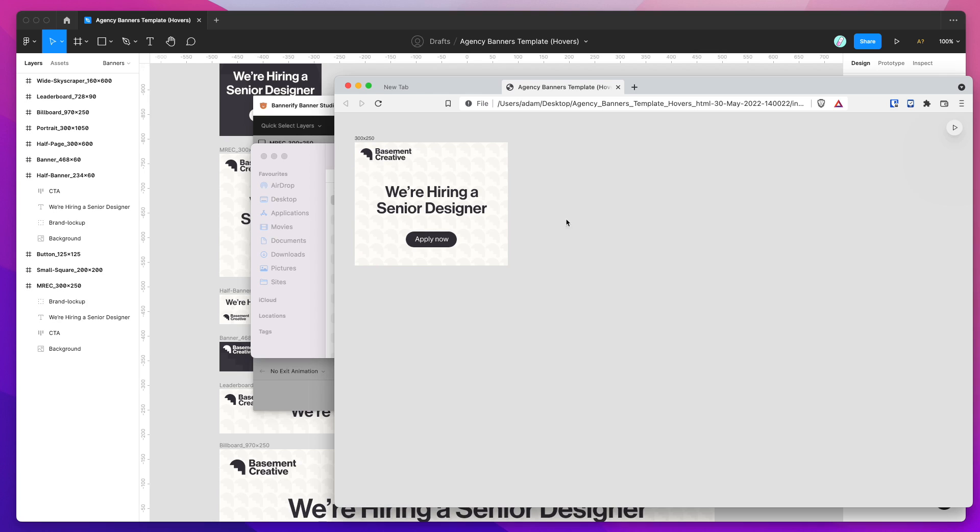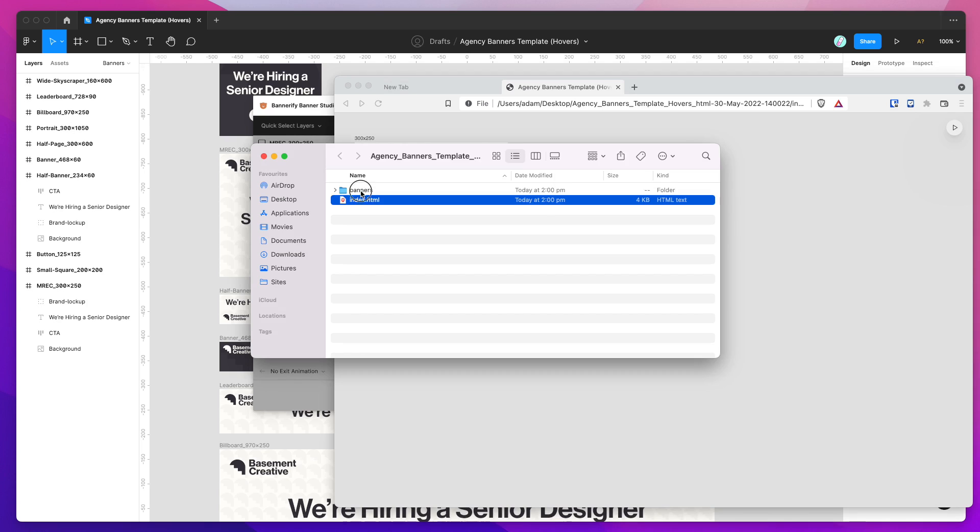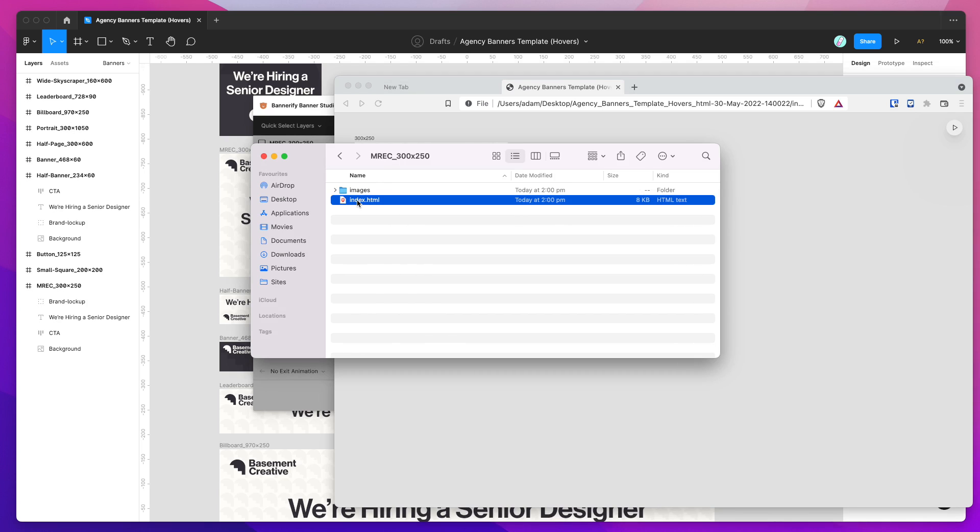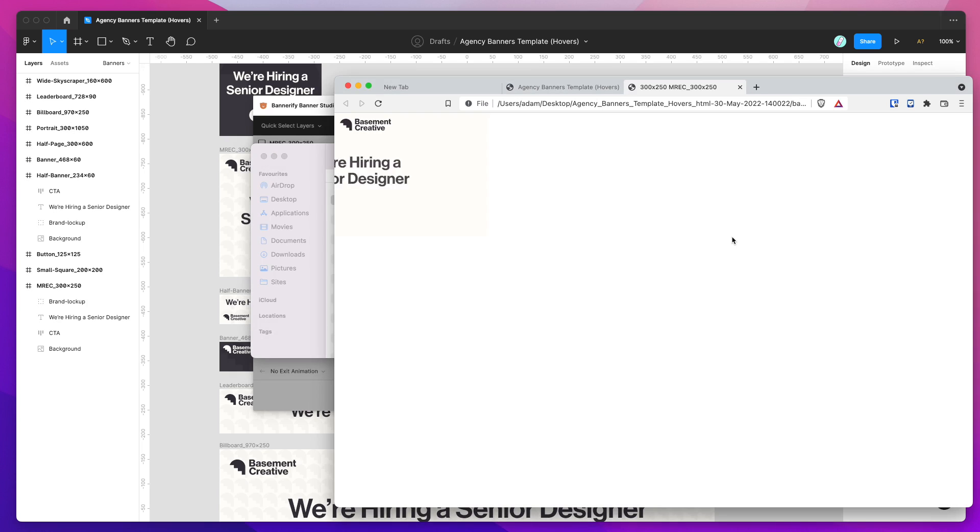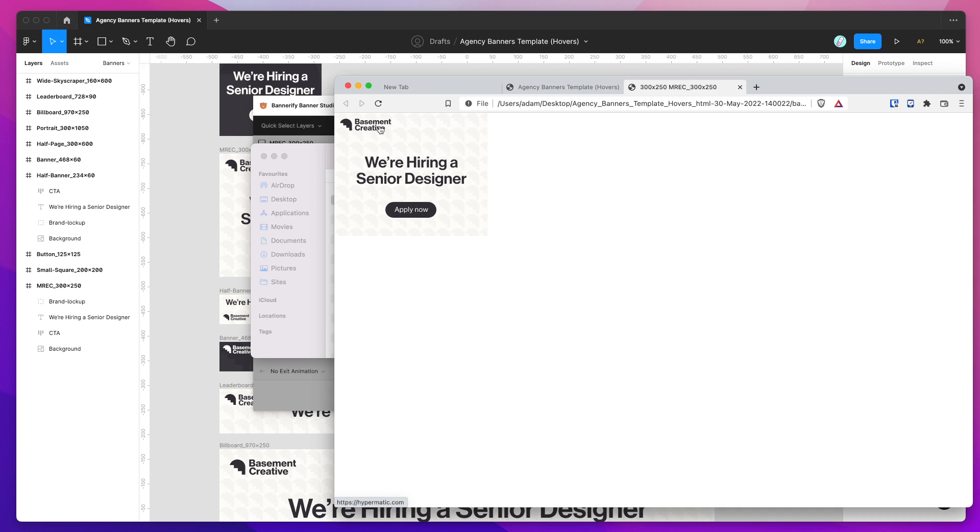This is the preview page. If you've got a bunch of banners, they'll all show up here. If you need the actual individual banner, it's just inside of this banners folder here. If we drag that into the browser, there we go. That's the hover animation set on both those layers.